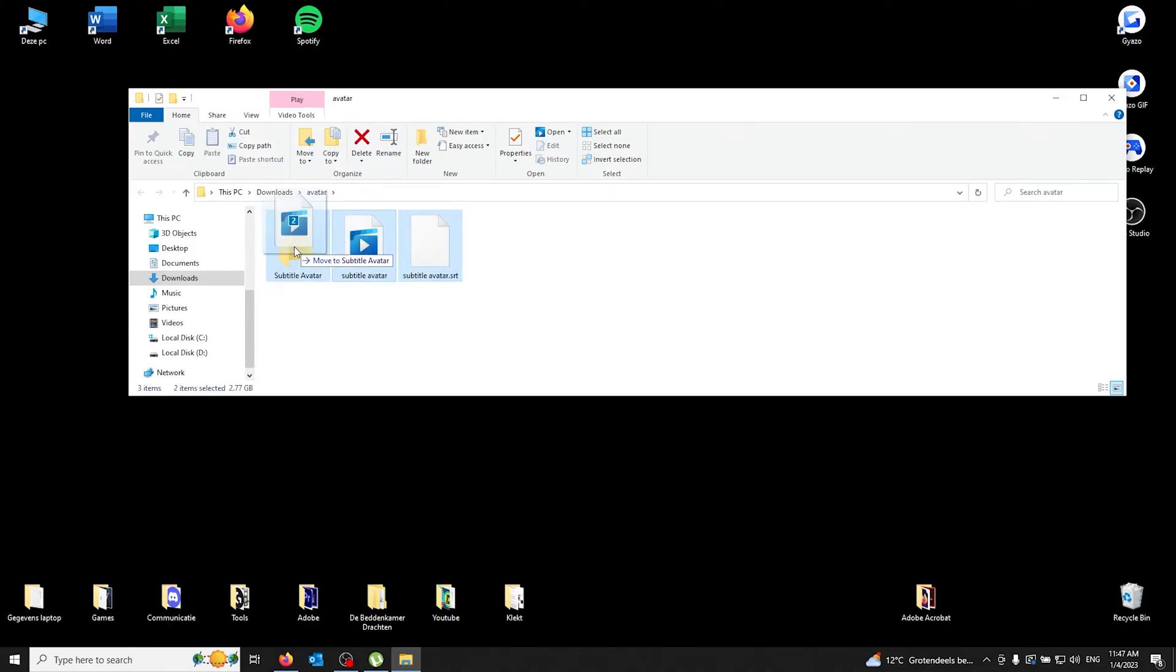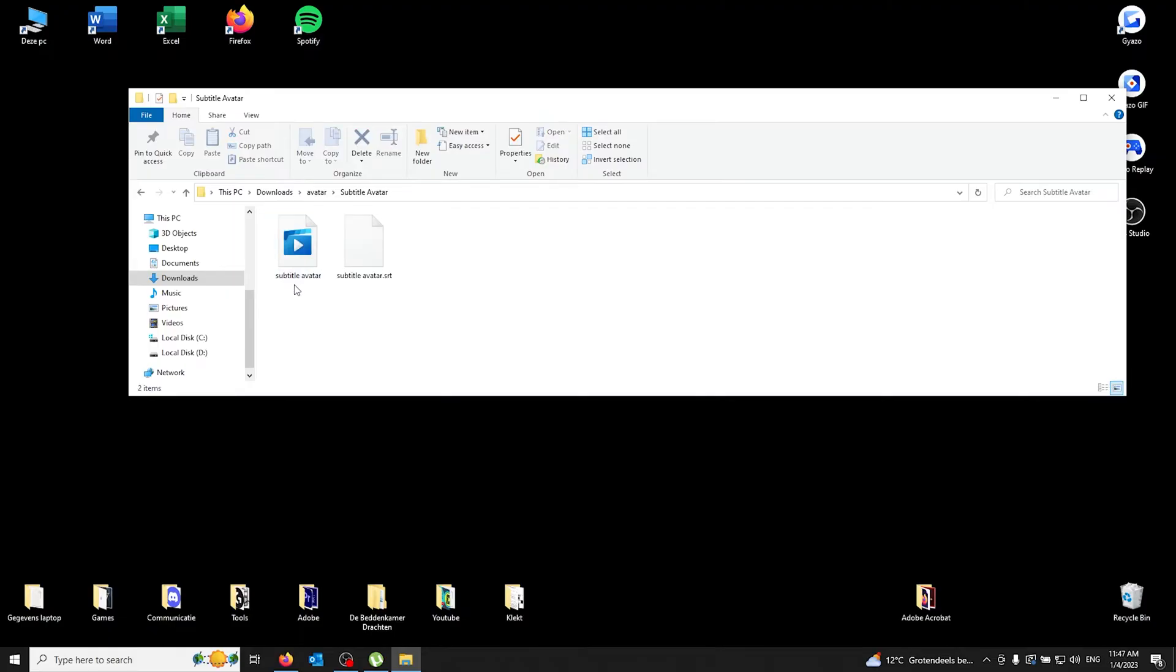VLC player is a free movie player program you can find on the internet. I will link the download below. So all you have to do is right-click the movie, go to 'Open with,' and